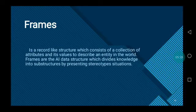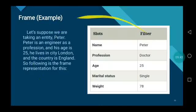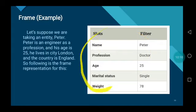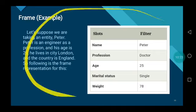A single frame is not very useful on its own. Frame systems usually have a collection of frames connected to each other, and the value of an attribute of one frame may be another frame. Frames are also useful for representing common-sense knowledge. While semantic nets are basically a two-dimensional representation of knowledge, frames add a third dimension by allowing nodes to have structured sub-frames. This is an example of frames — slots and their fillers. Statement of Peter: Peter is an engineer; his profession is engineering; his age is 25; he lives in the city of London, country England. The slots are name, profession, age, marital status, and weight. The fillers are Peter, doctor, 25, single, and 75.